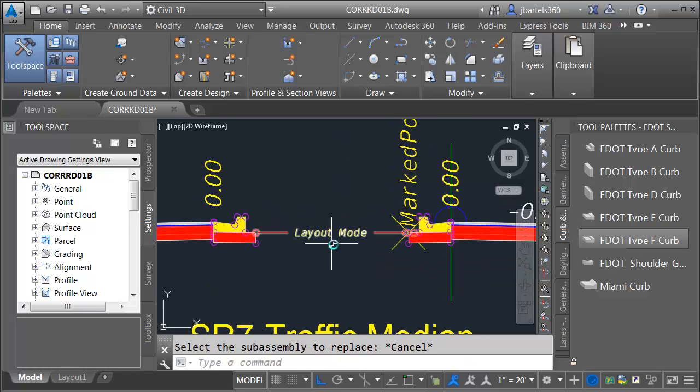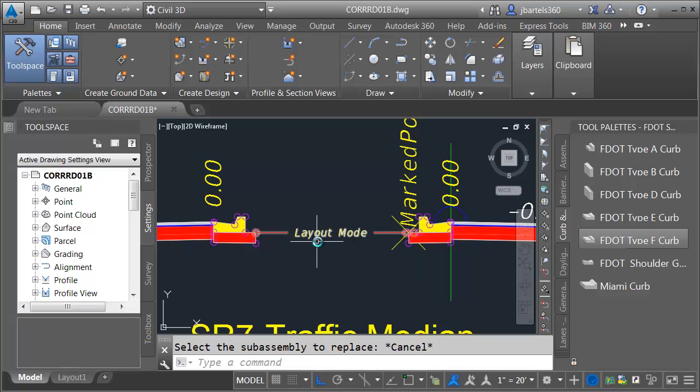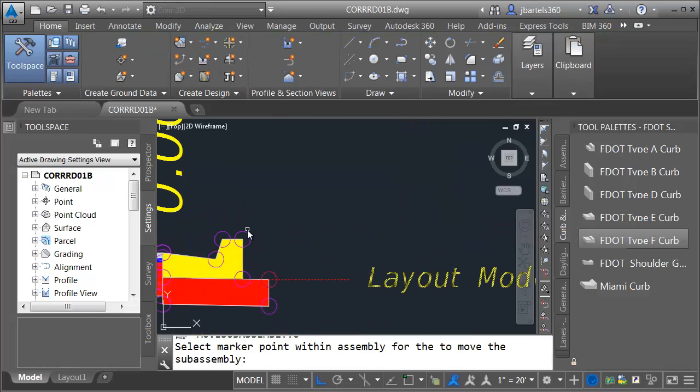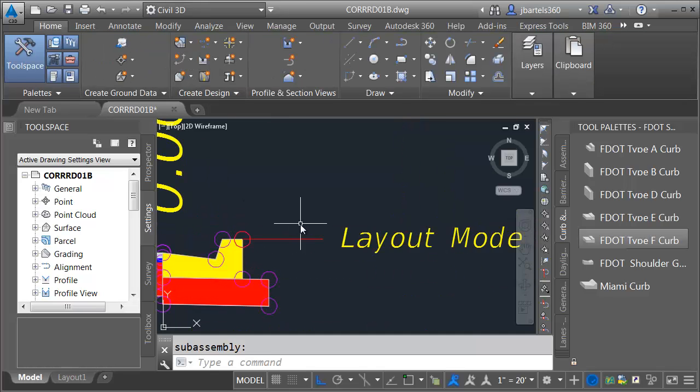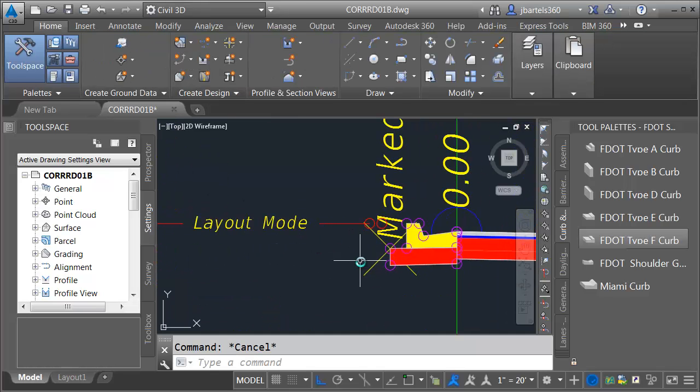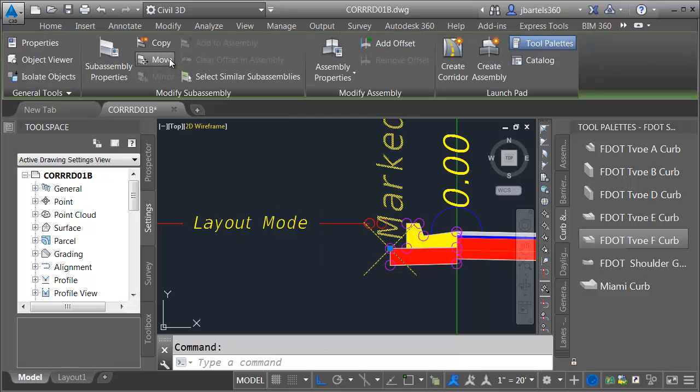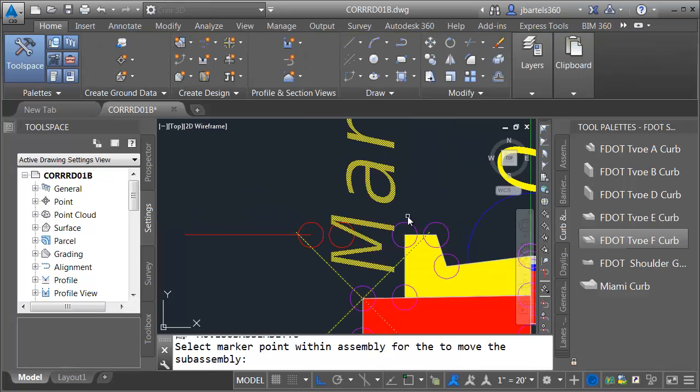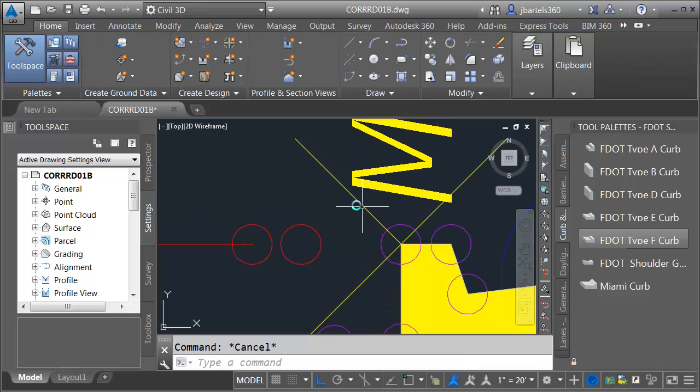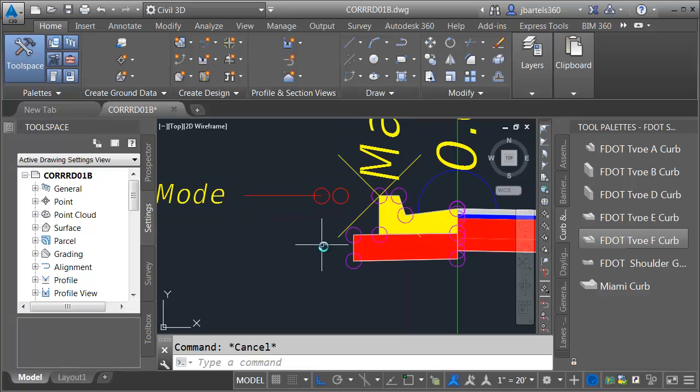When I swapped those out, it did move around my marked point and my link to marked point. Not a problem. Let me select this, I'll choose move, and I'll move it to the top back of curb. I will then select my marked point, we'll choose move, and we'll move it to the top back of curb here. There we go.